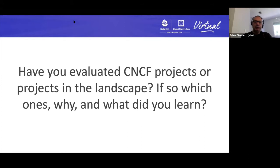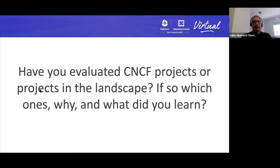We value the CNCF landscape a lot — it gives you the ability to understand the level of maturity. We use Kustomize and Helm, but we don't deploy Helm directly; we use Helm's templating capability to convert it and then lay Kustomize on top. We also experimented with Argo CD — we like the declarative versus imperative approach. One thing we'd like to see more of is better mapping of Helm charts and operators. We had a lot of hit and miss with the maturity and support quality of operators.